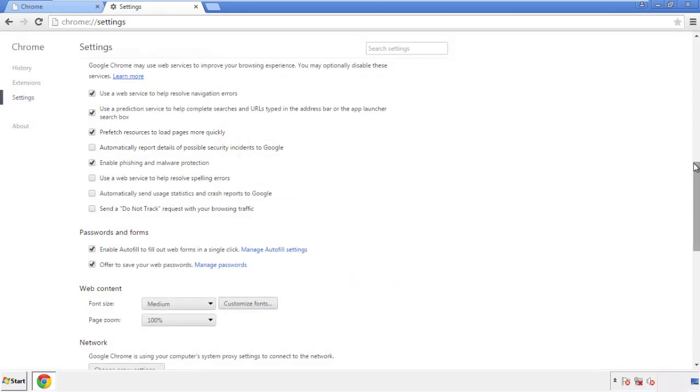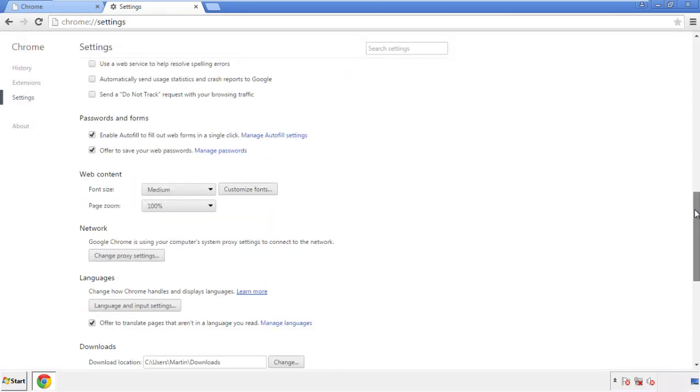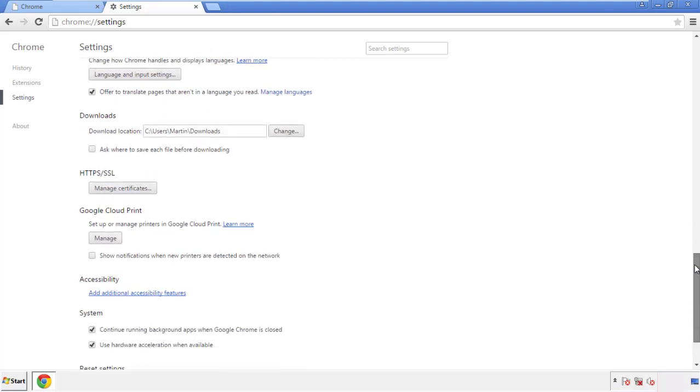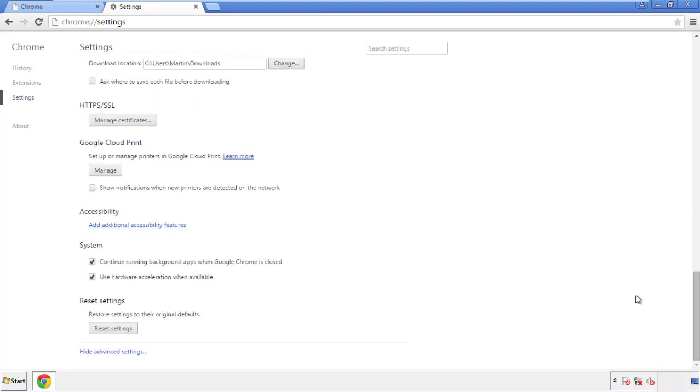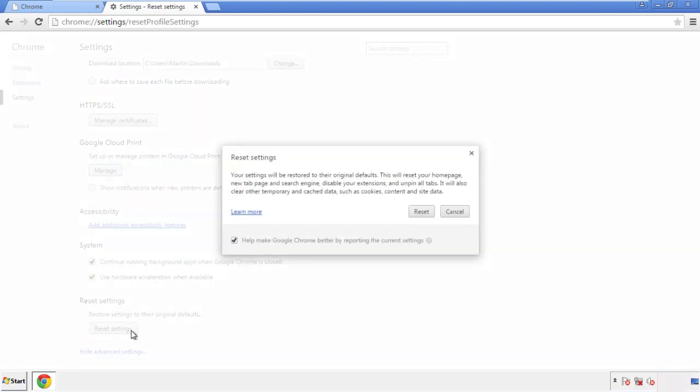Now we can move on to resetting the browser. Back to settings, and all the way down to the bottom. Click reset settings.